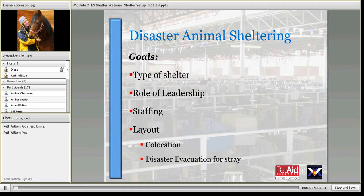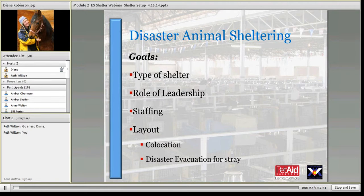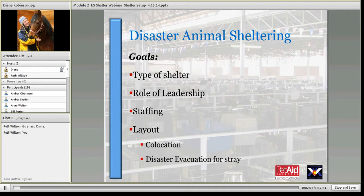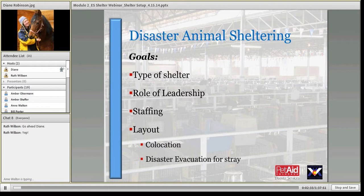The goals for this session are specific to shelter setup: the types of animal shelters you might be running, setting them up, staffing them, defining positions, and arranging the facility based on the type of operation. We'll look at the co-located shelter — which has owned animals at the facility in immediate proximity to the human shelter — and the disaster evacuation shelter, which is primarily geared as a stray shelter, though some owners may be present.